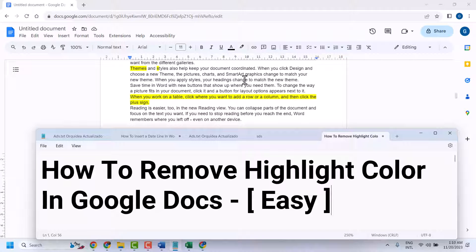In this video I will show you how to remove highlight color in Google Docs.